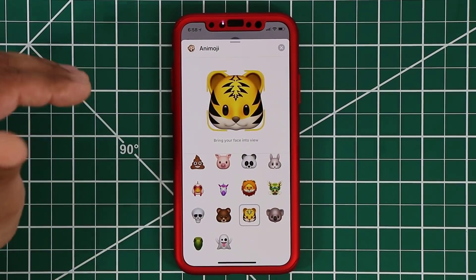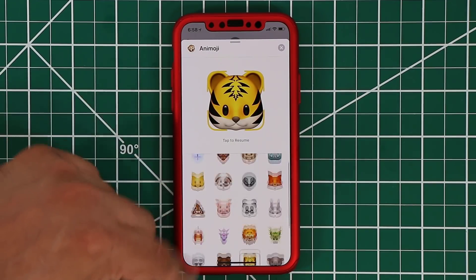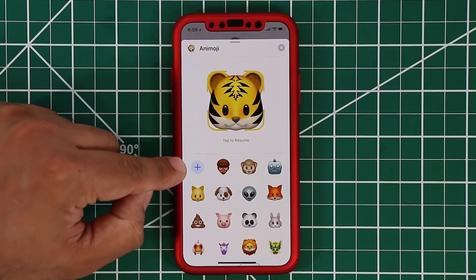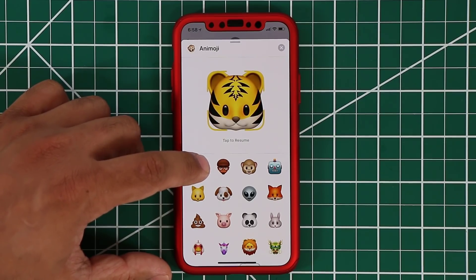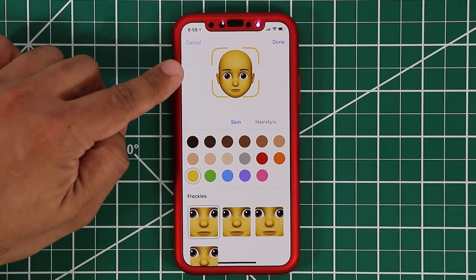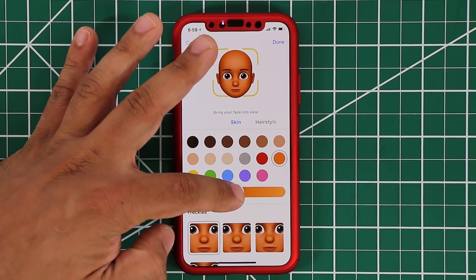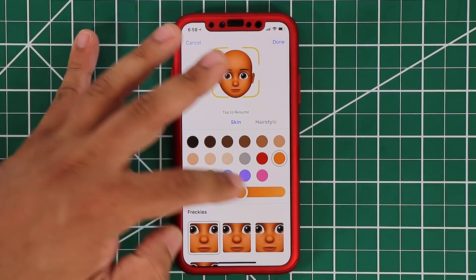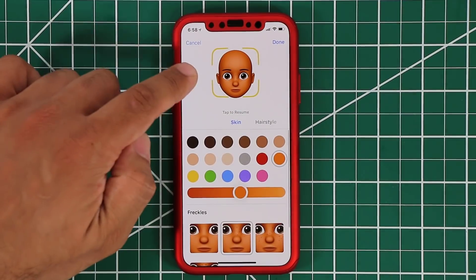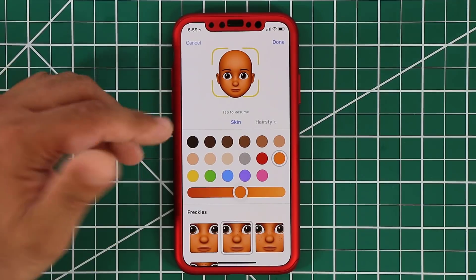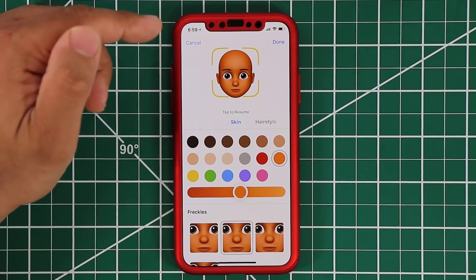On top of that, they've given you the option to create your own Animoji, known as Memoji. If I scroll down a little bit, you'll see a plus sign that allows you to create a brand new face. If I click plus, you get a blank face. With the face, you can pick a skin color — whichever you want — and tone it down or make it bolder. You can also pick if you want freckles on the face. As you make these changes, you'll see real-time changes happening on the face, and it will even react to your face.